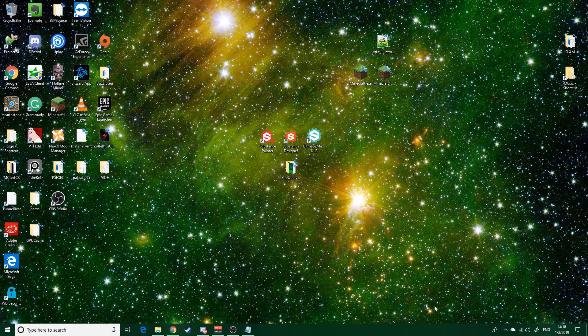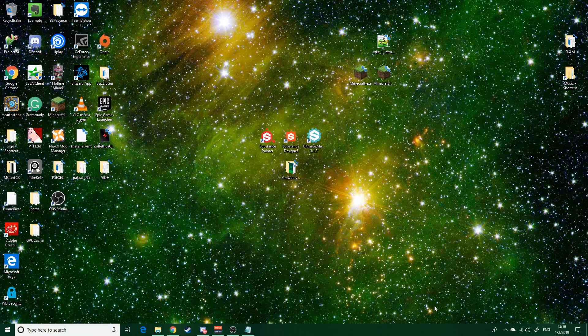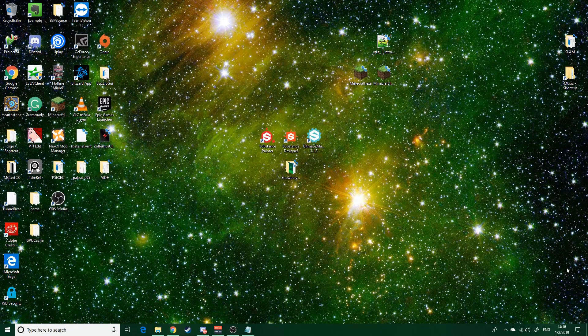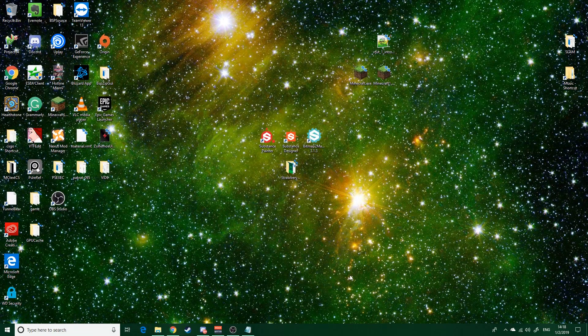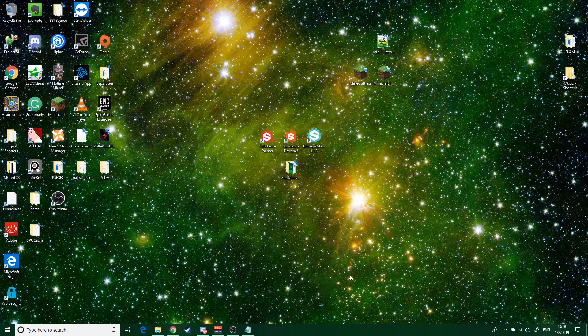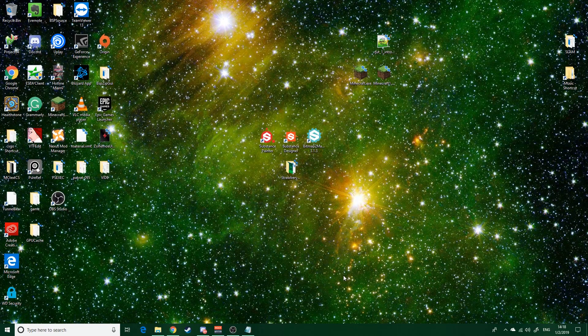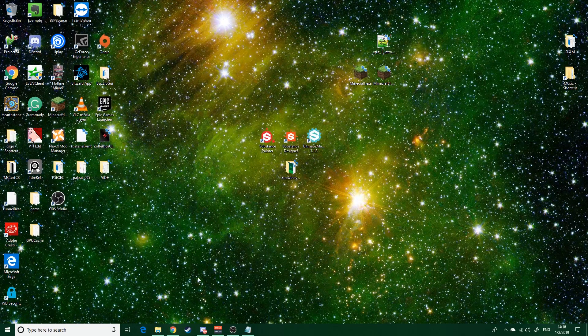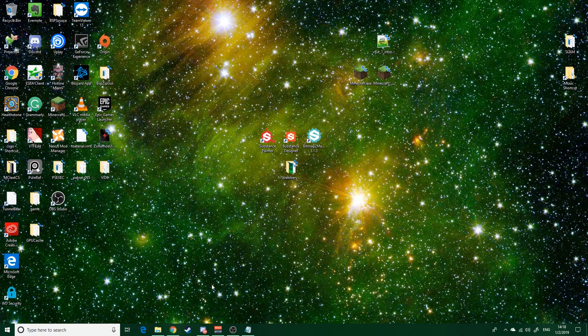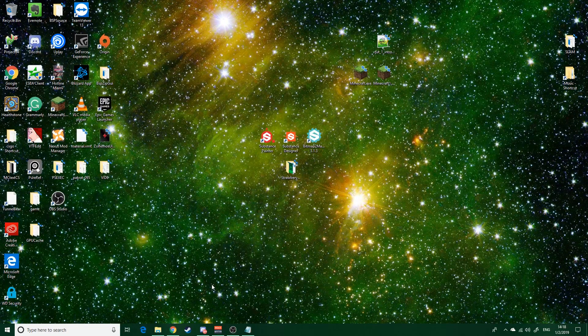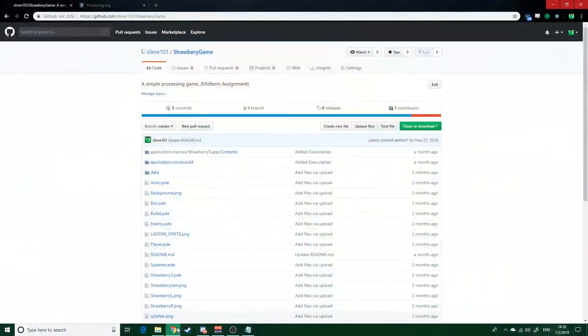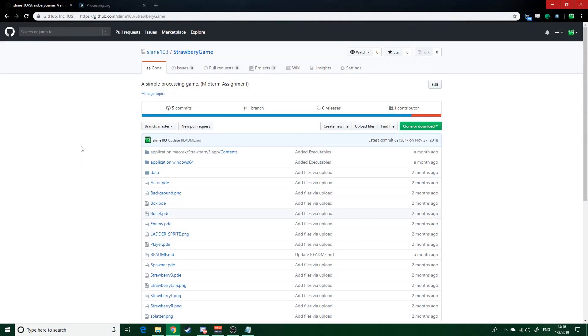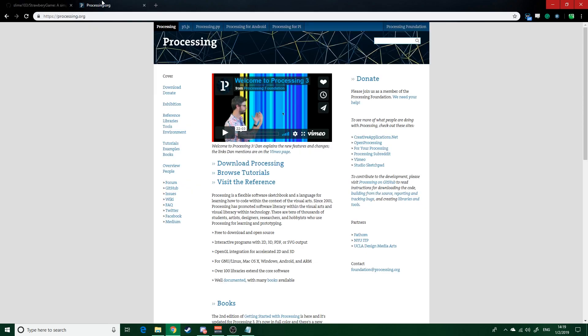But there has been something pretty cool that's come out of one of my assignments, and I think you guys are gonna like it. So one of my assignments for my intro to programming class was to create a game for our midterm in this language called Processing.